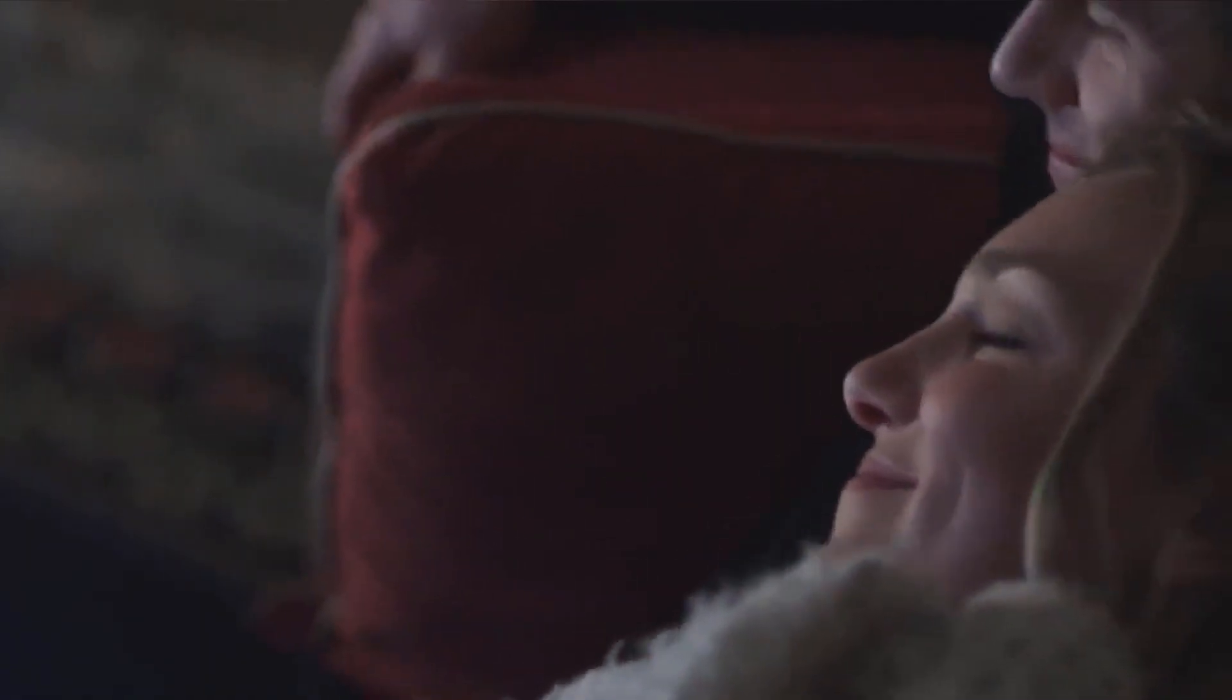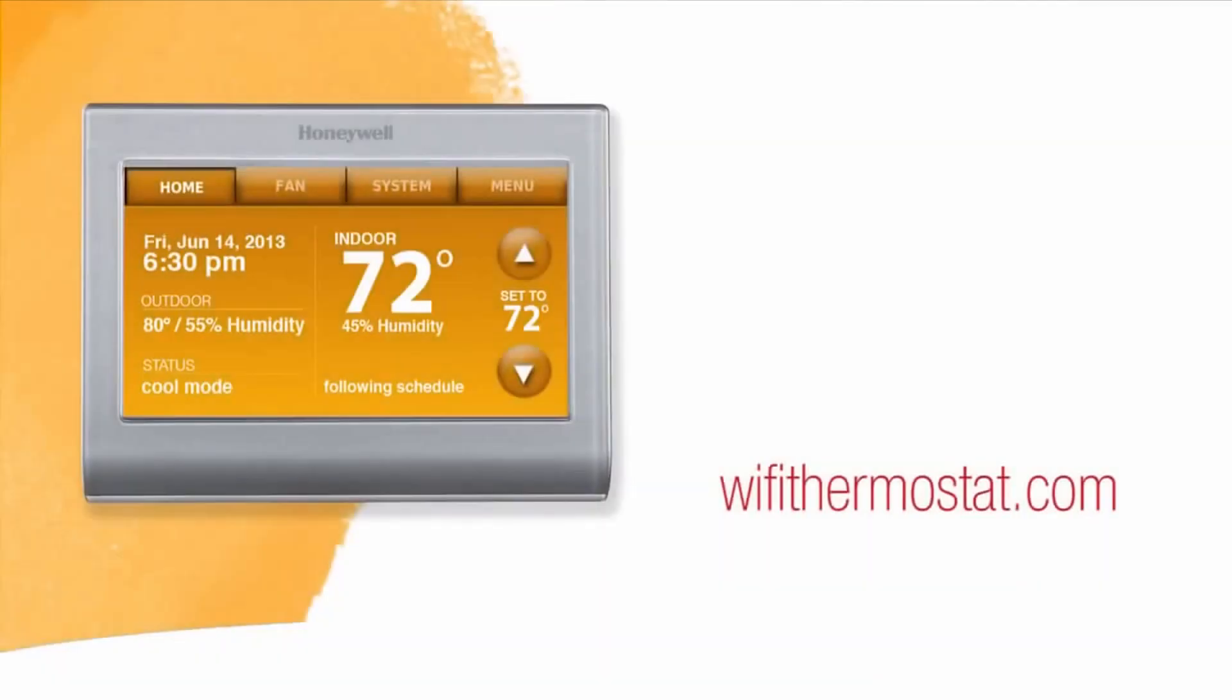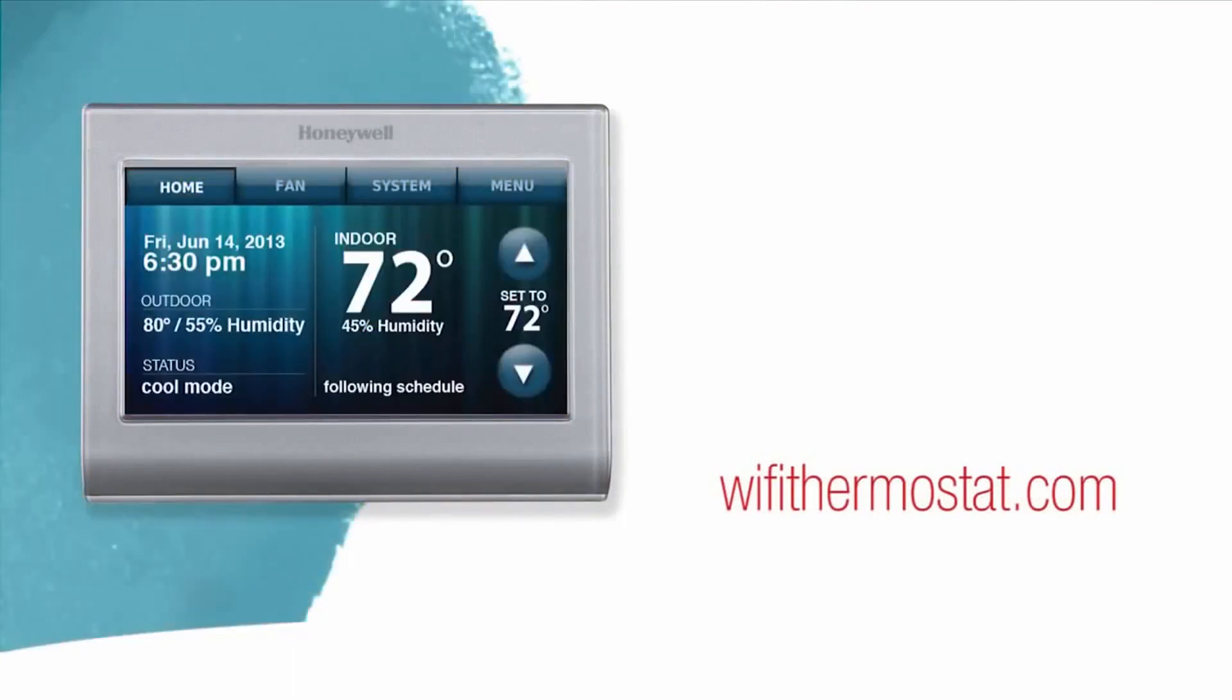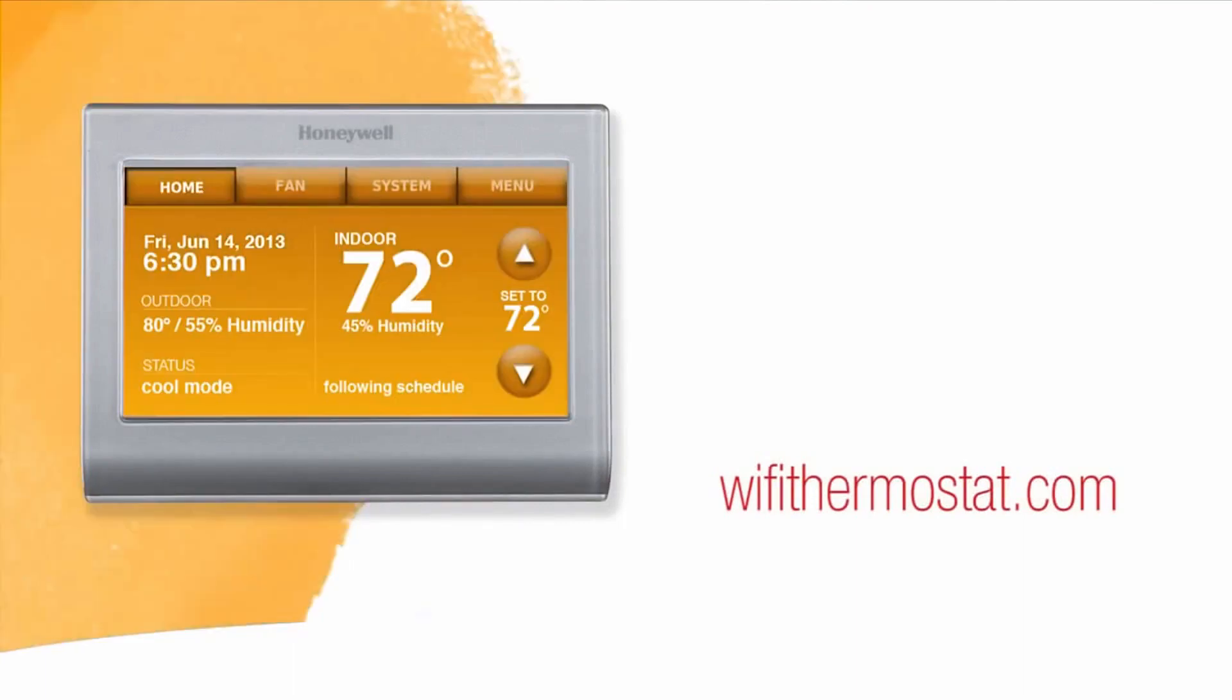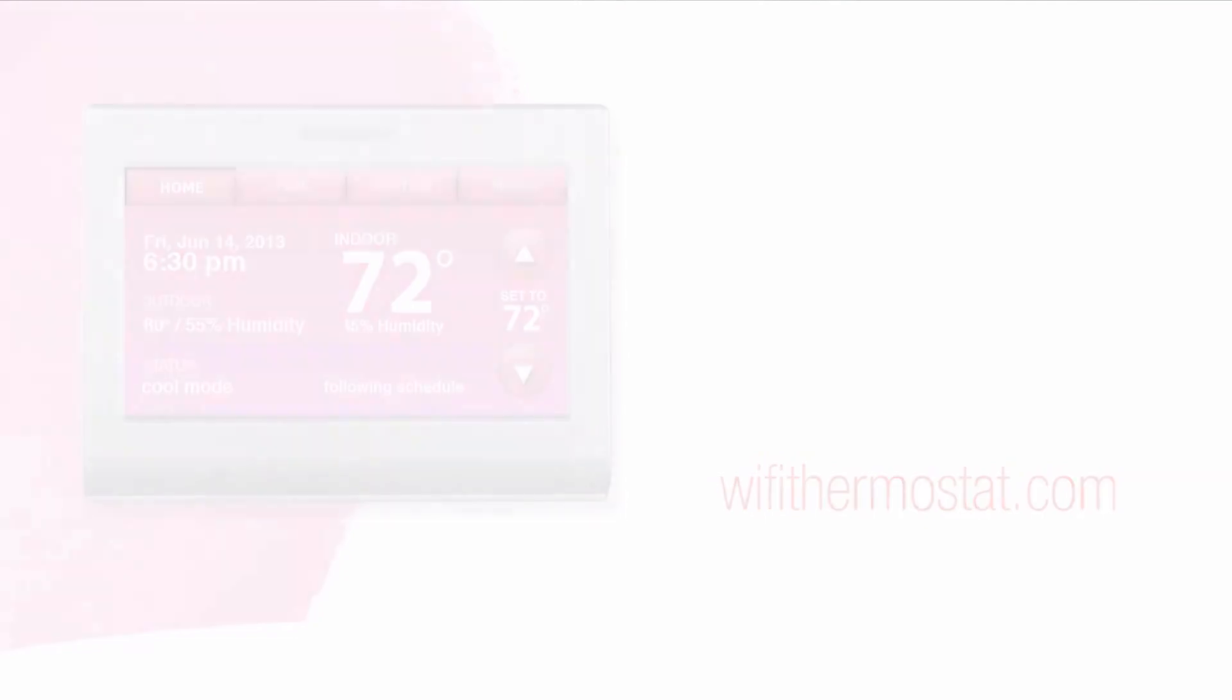Experience the latest in smart comfort control from a company you can trust. A company that has been the leader in thermostats for over 100 years. For more information, check out Wi-Fi Thermostat dot com.